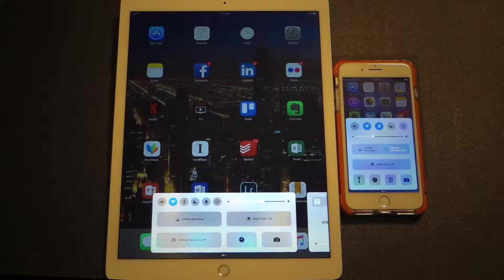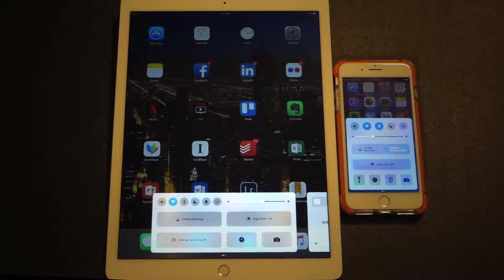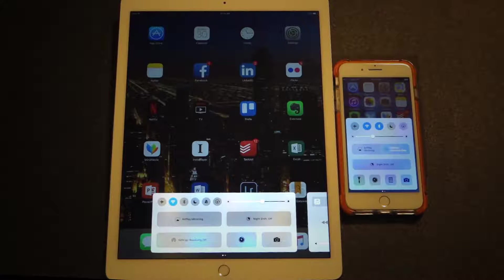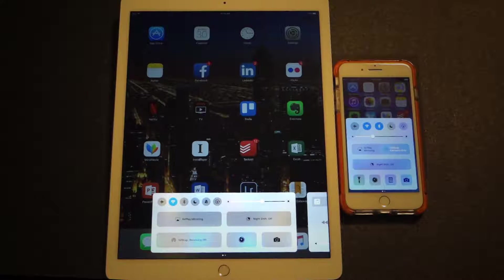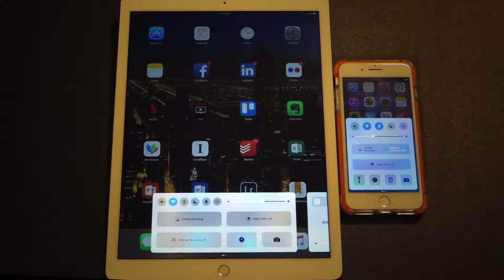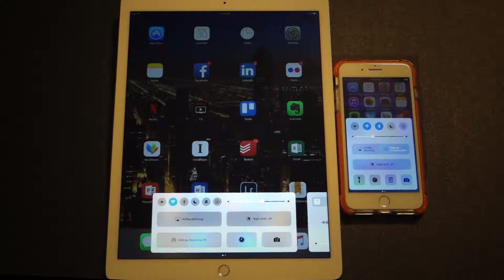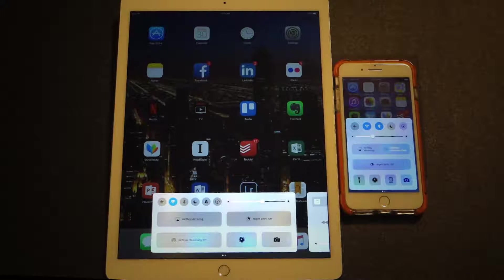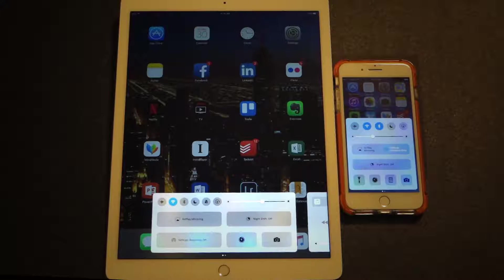Please note that the Control Center does look slightly different on the iPhone than it does on the iPad. Part of the reason for this is simply screen real estate.